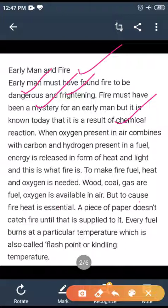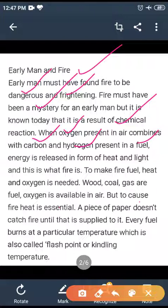When oxygen in air combines with carbon and hydrogen in fuel, energy is released in the form of heat and light. To make fire, fuel, heat and oxygen are needed.